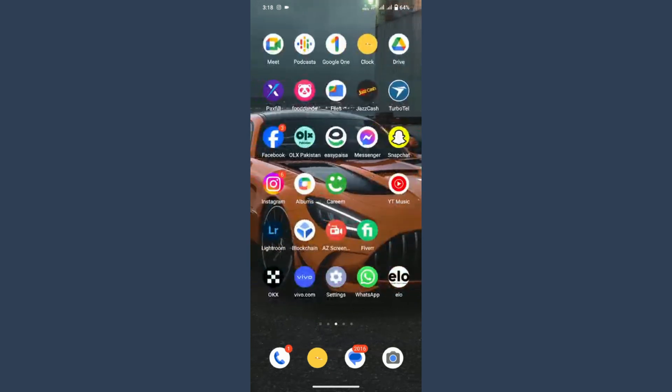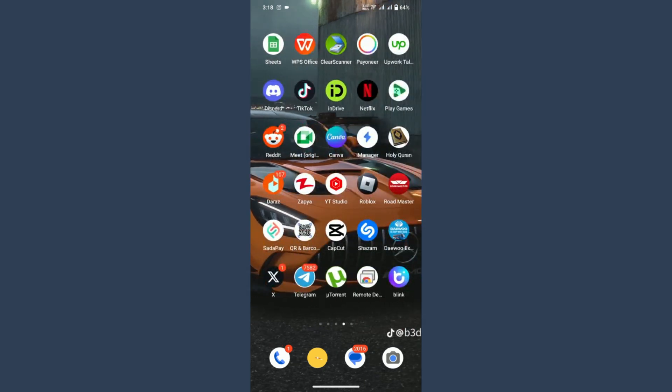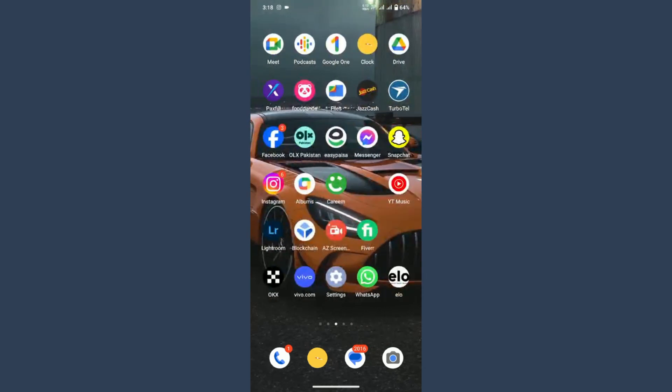You have to search for Discord old layout, and you can uninstall this application and download the APK version from that website and enjoy the older version. So these are the simple ways to get the old Discord layout.